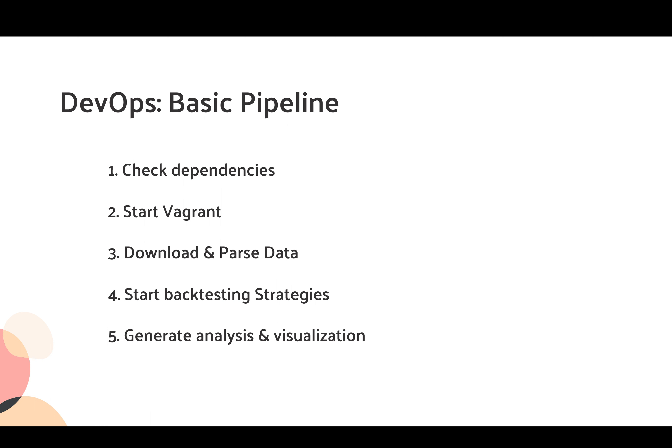Then it will start a vagrant process and all the provisioning for each task. Then it will start downloading and parsing all the data from Alpaca, NASDAQ, or IEX of our choice. After parsing the data, we'll start backtesting our strategies in strategy studios, and then strategy studio will export the results into different CSV files for us to generate analysis and visualizations.